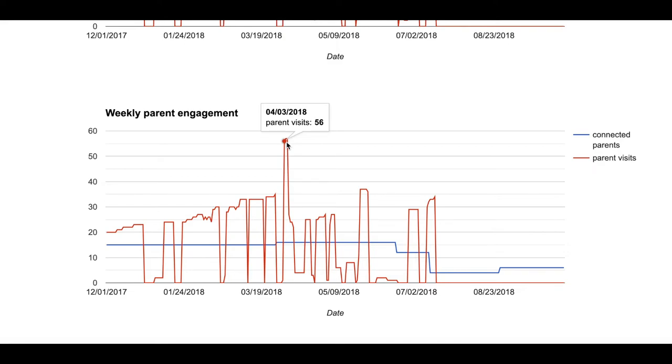I would like you to spend a few minutes each week looking at your weekly parent engagement to track the parent engagement for your school. In a moment, you will have an opportunity to look at your own parent engagement. Think about what trends you see and how this fits into your school and district goals.